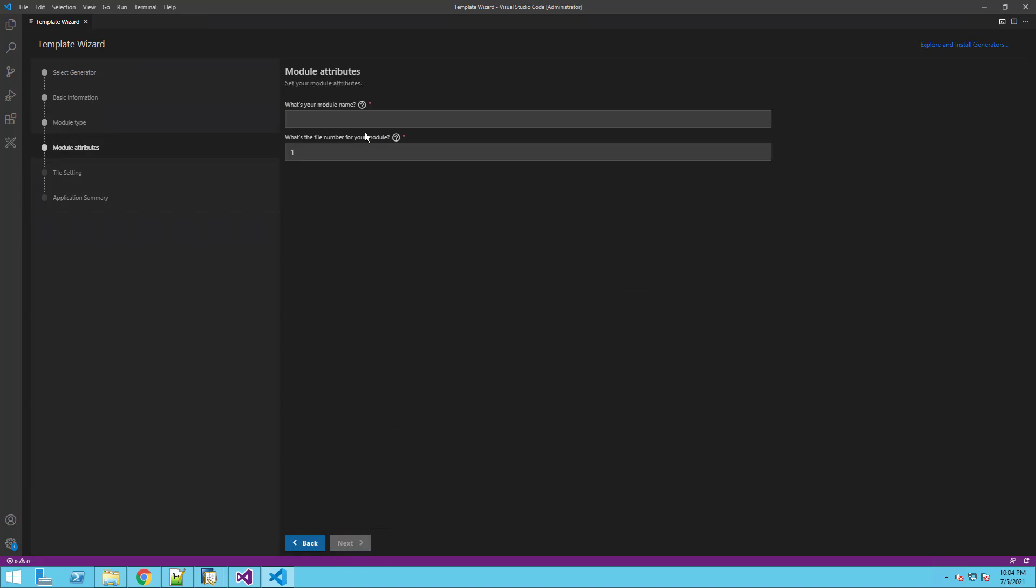In the next step, we specify the module name and the number of tiles we want to add. For this demo purpose, we will add two tiles.